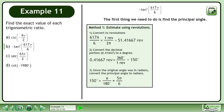Since the original angle was in radians, convert the principal angle to radians. 150 degrees is the same as 5π over 6 radians.